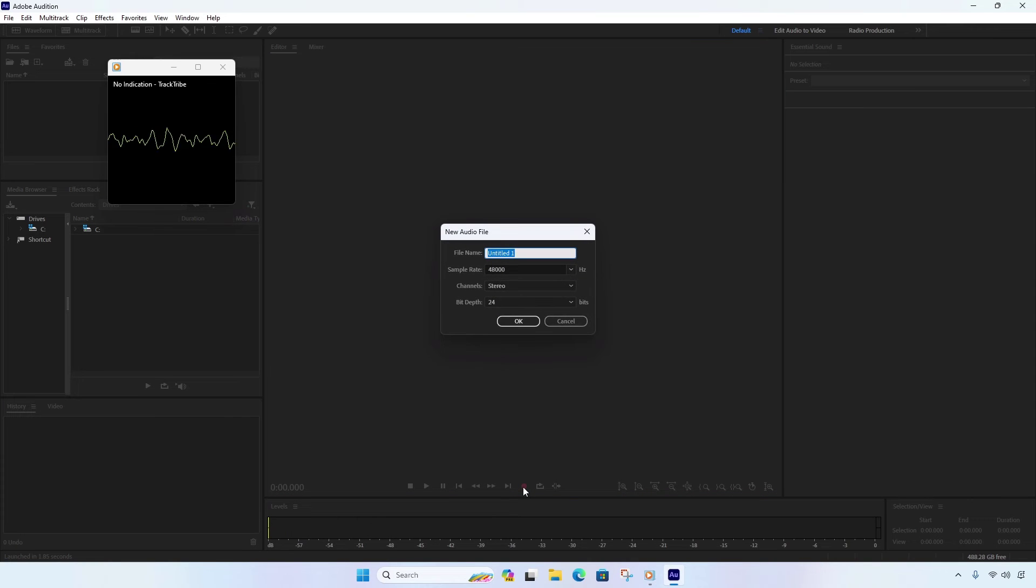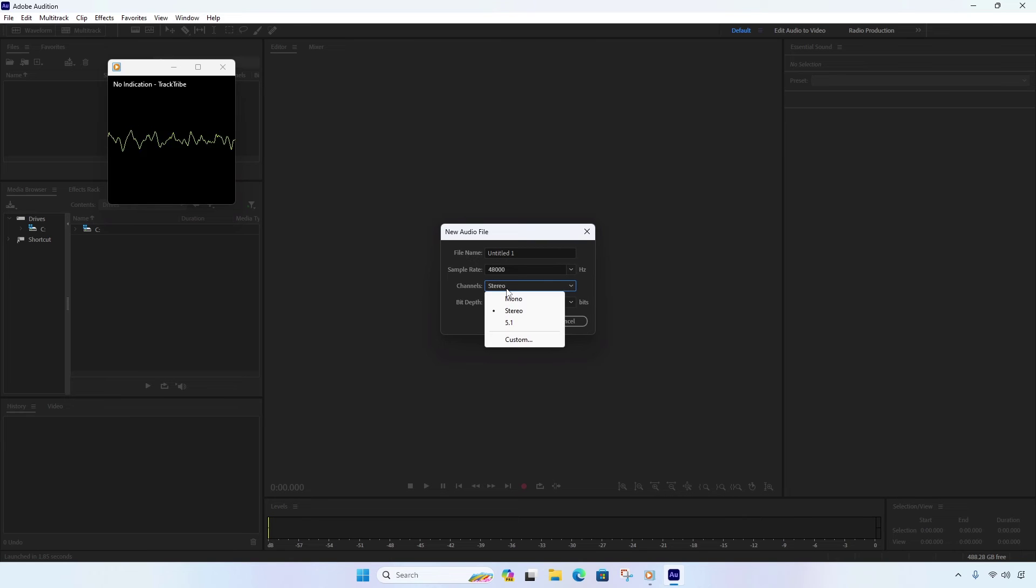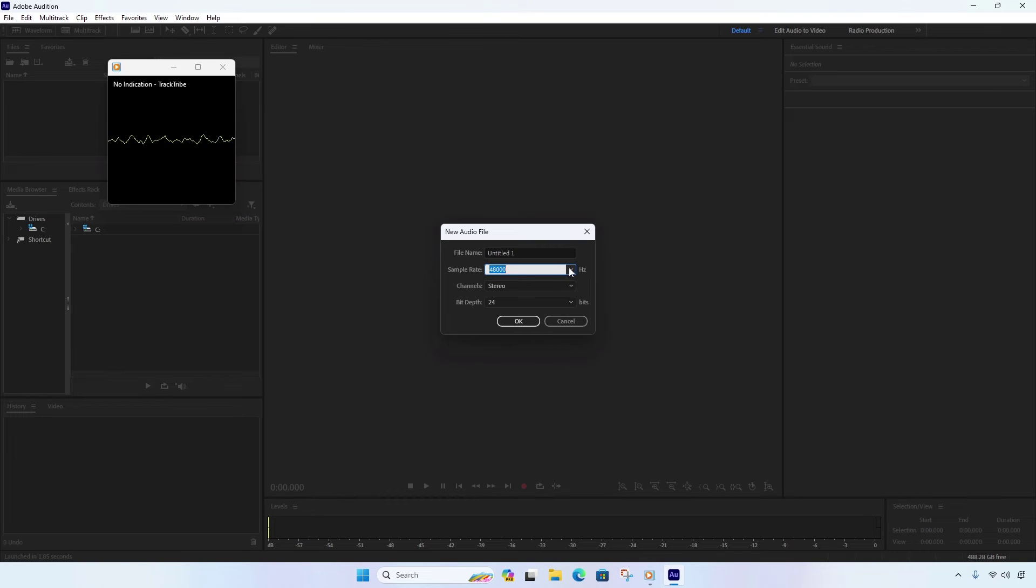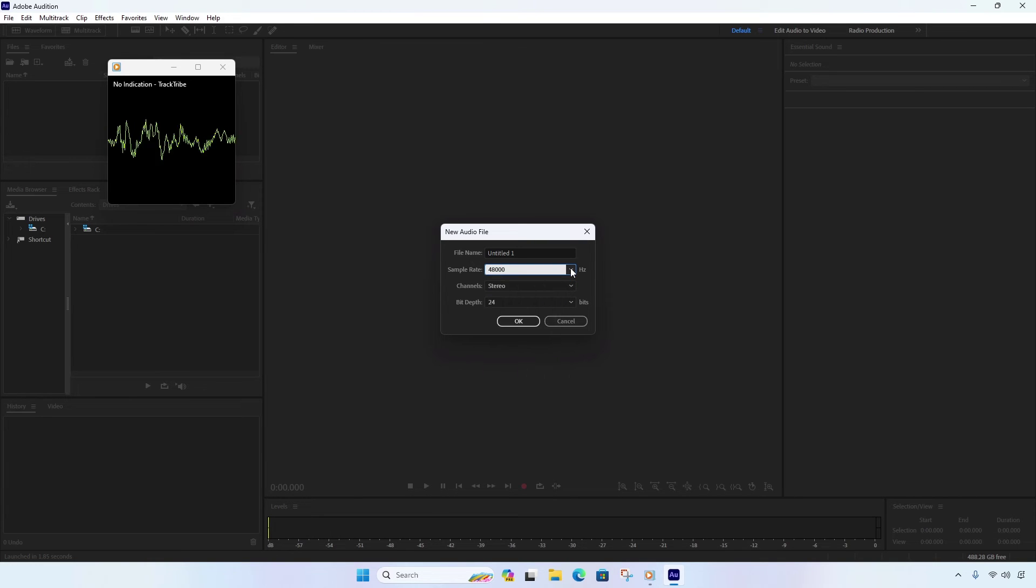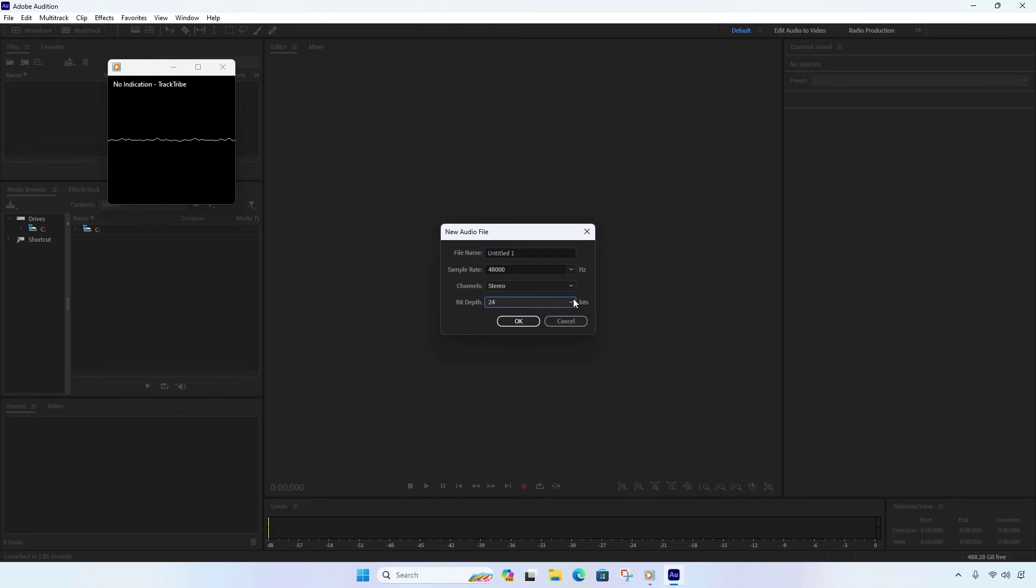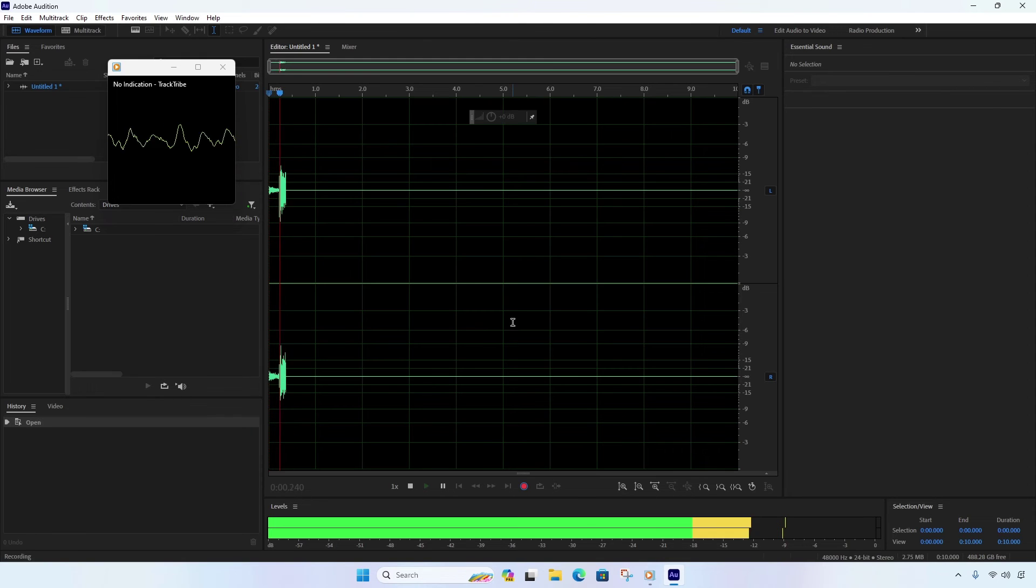Set the Sample Rate, Channels, and Bit Depth. After that, click on the OK button to start recording.